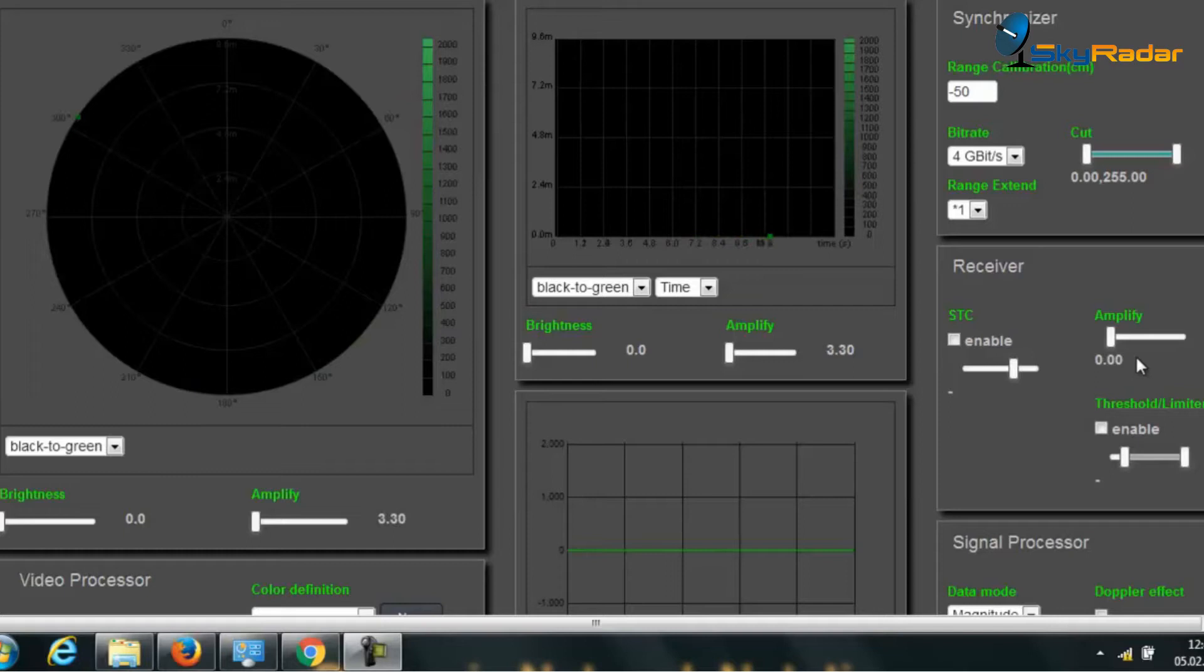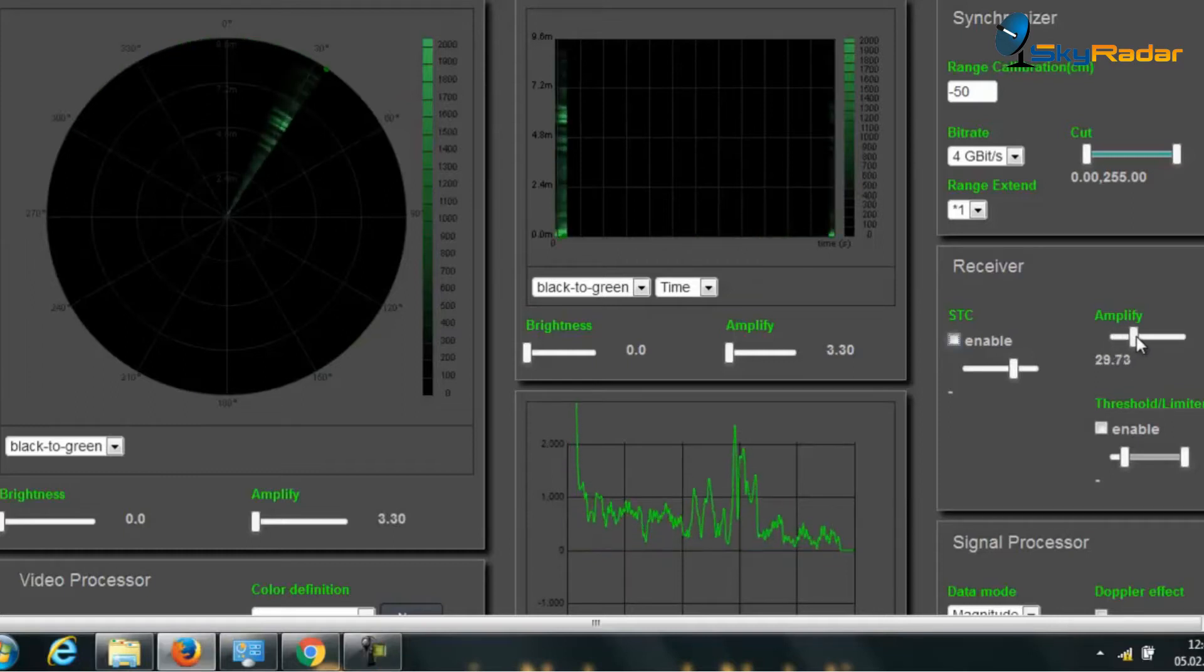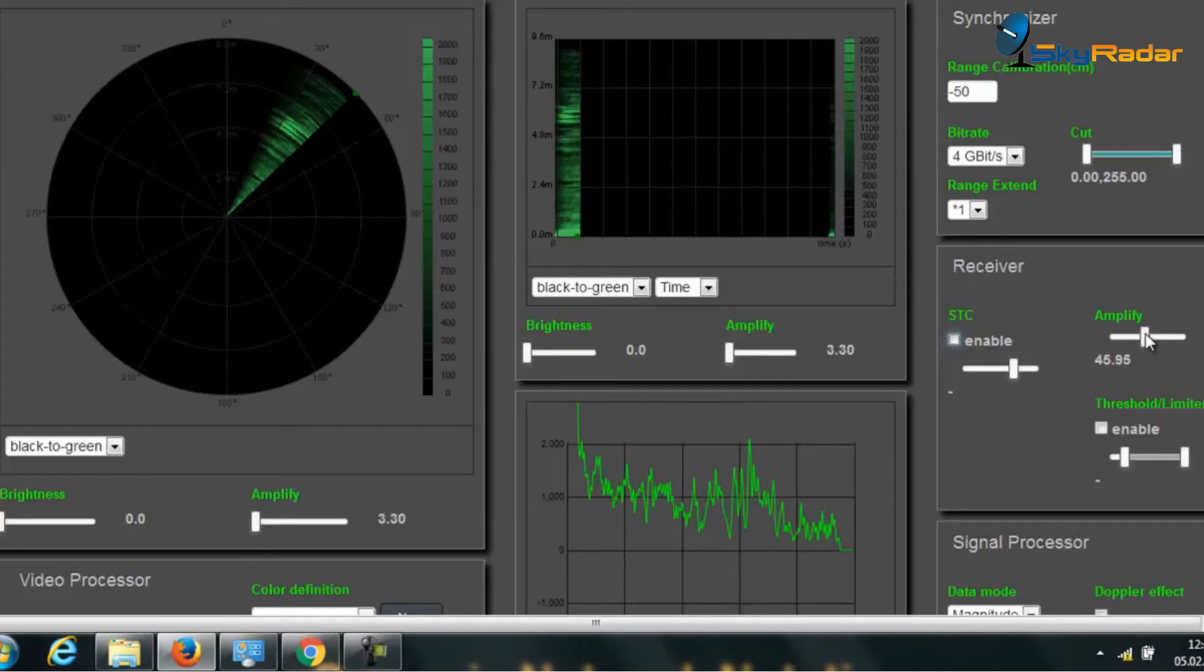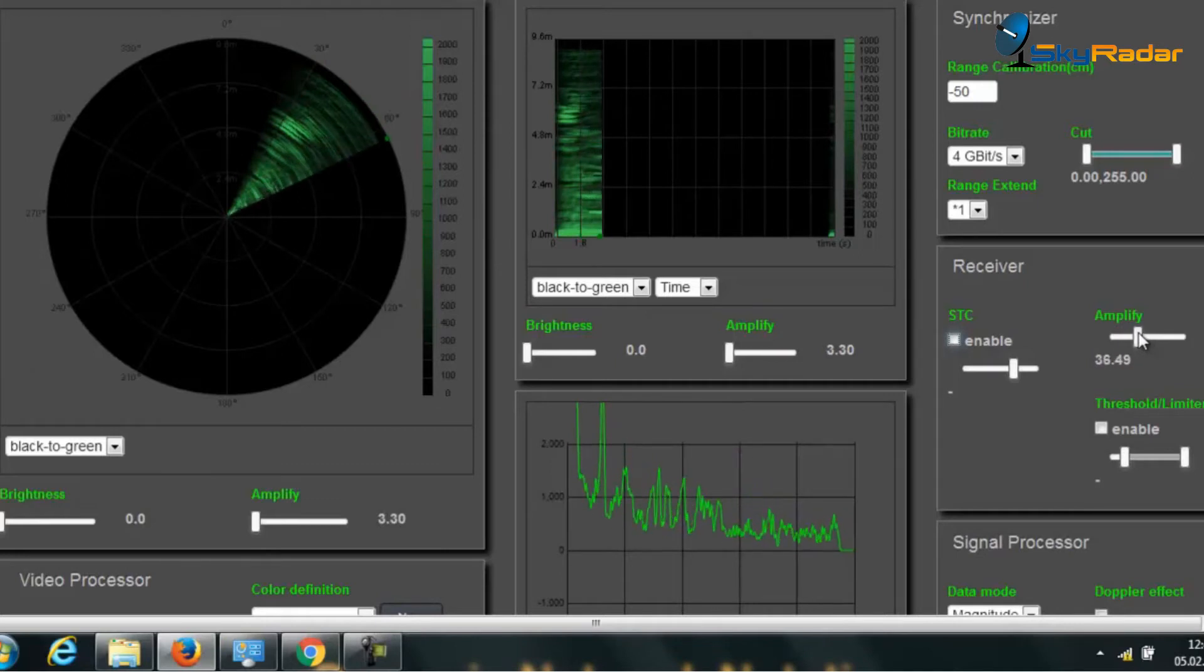What we do is we now first set the amplification. I set it here into a range somewhere between 30 and 40.